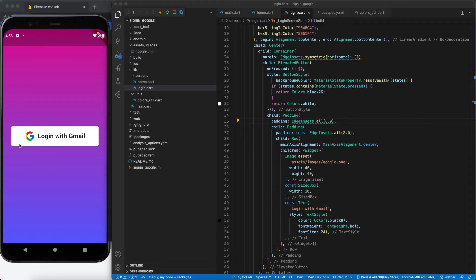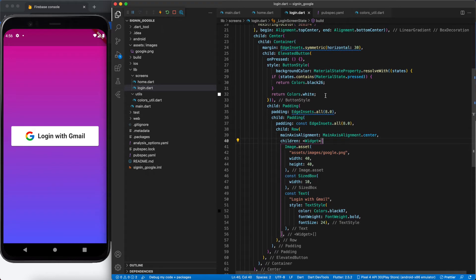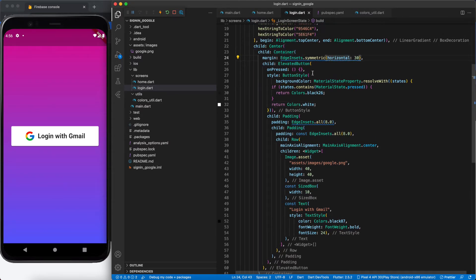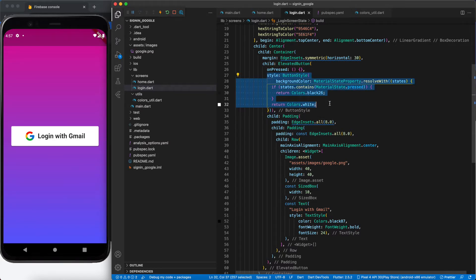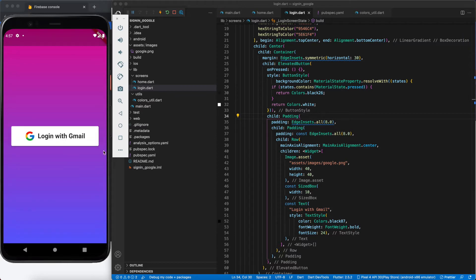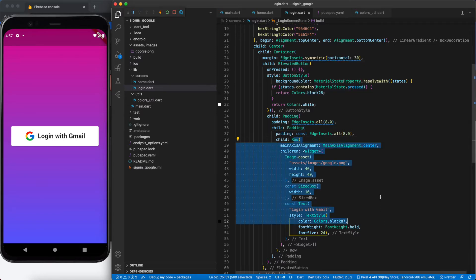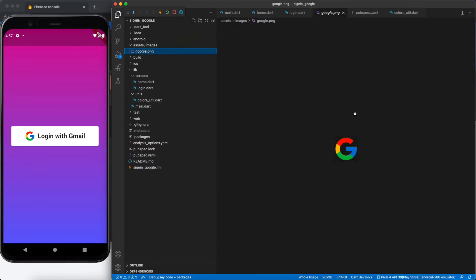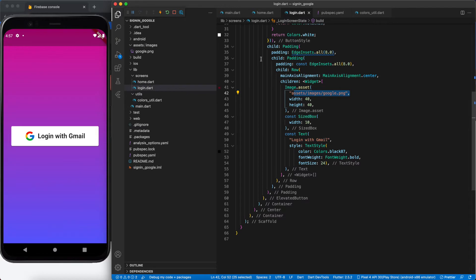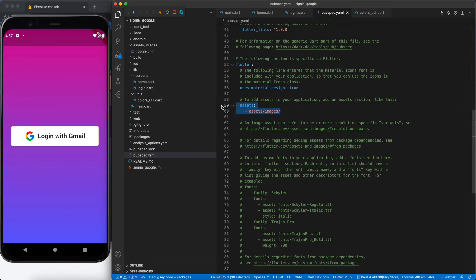Our login button is ready. I created an ElevatedButton wrapped in a Container for margin. The onPressed is empty for now, with button style set for a background color on press. Inside the button there is a Row with a Text label and a Google logo image. I added an 'assets/images' folder with the Google image and uncommented the assets path in pubspec.yaml.